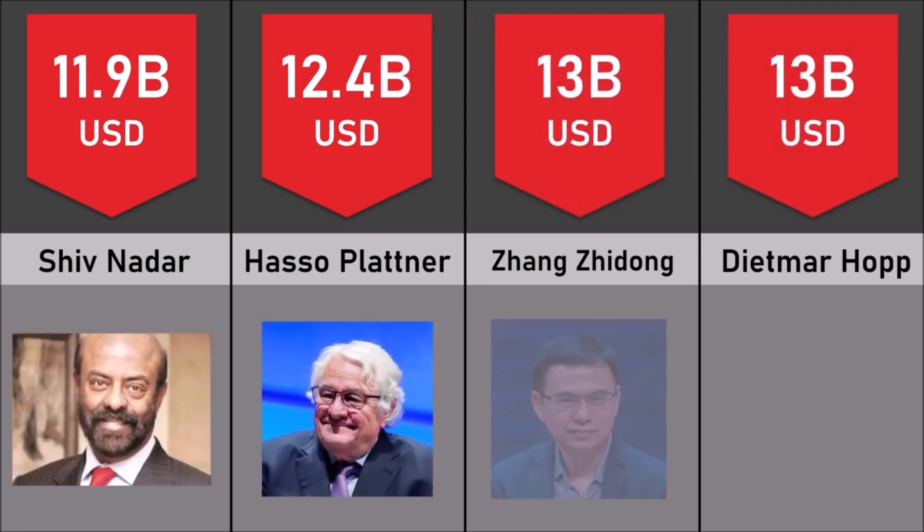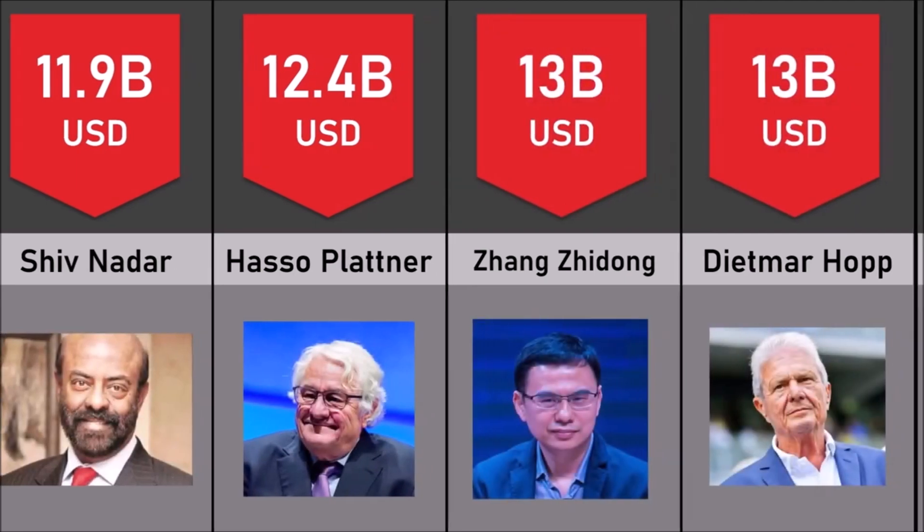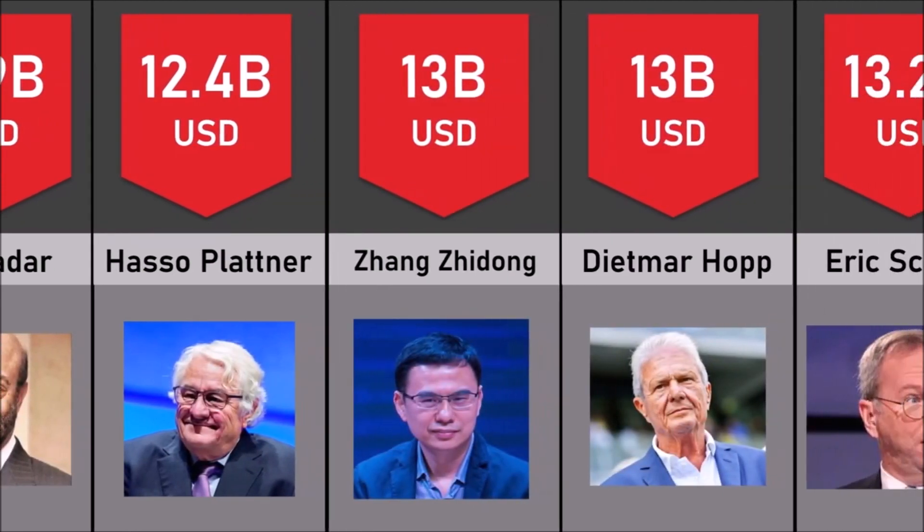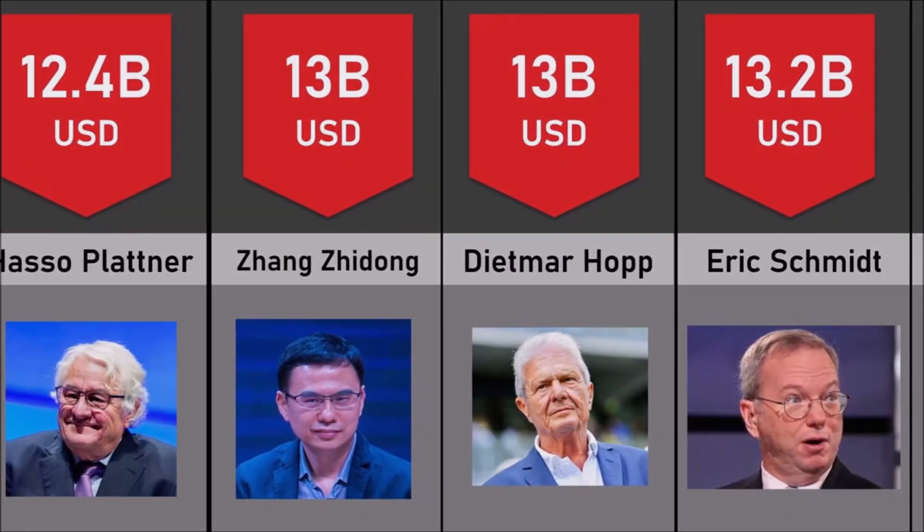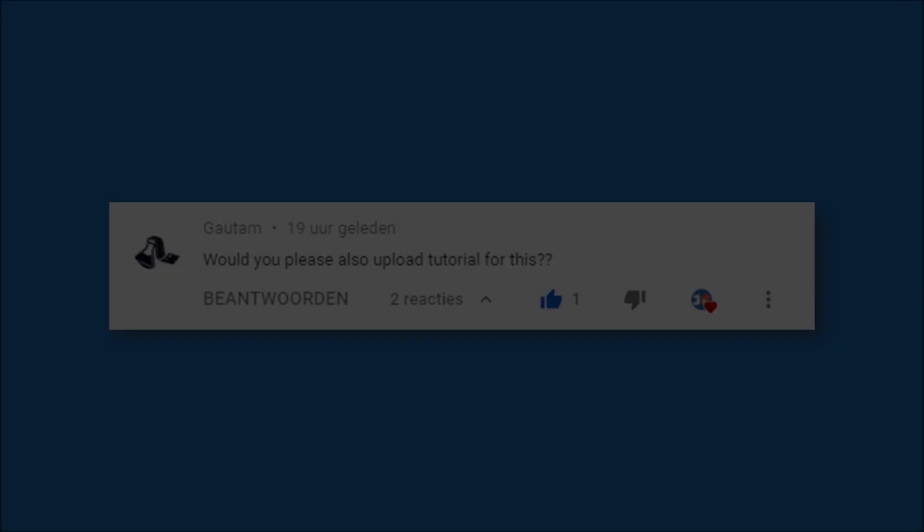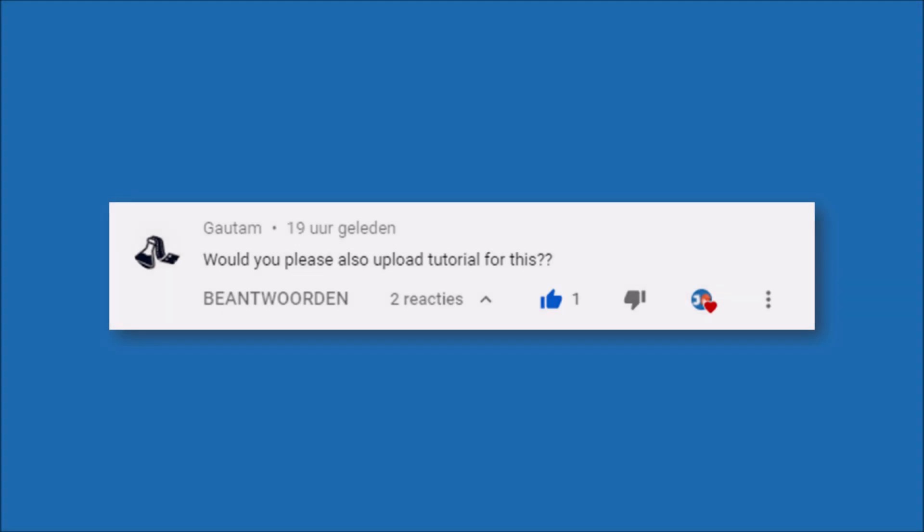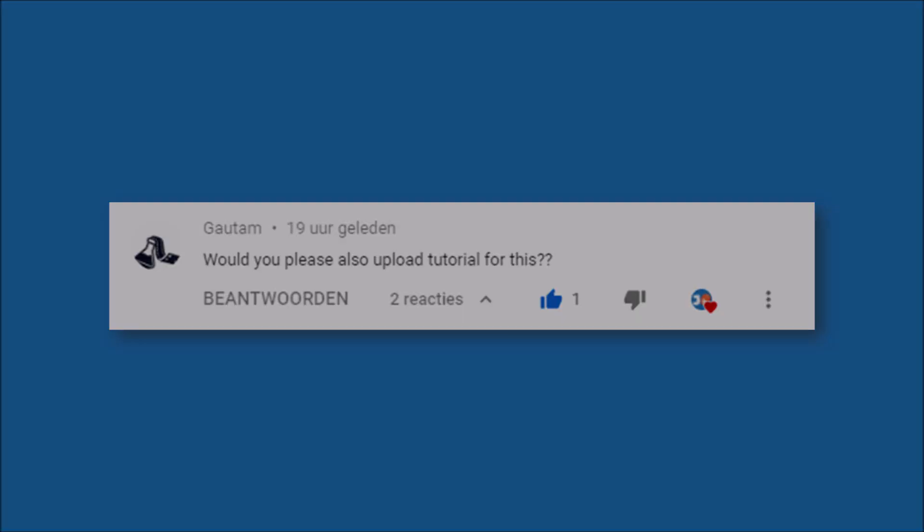In this video I will show you how to edit my comparison video template. Thanks to Gautam for suggesting this topic. If you want me to make a tutorial on a topic, please leave a comment down below. Also consider subscribing. And let's get to it.